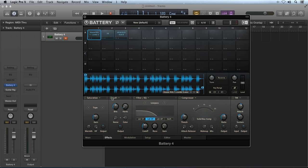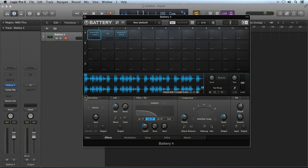On any effects module that has a mode selection, like the saturation, filter EQ, and the compressor, a mode can be selected by either using the selection arrows to the left or right, or by simply clicking on the name of the currently selected mode in the middle. The first effects stage is at the sample cell level. Each individual sample cell has its dedicated effects chain, and each effects module can be used individually or in combination with other effects. By default, the first module is the saturation.